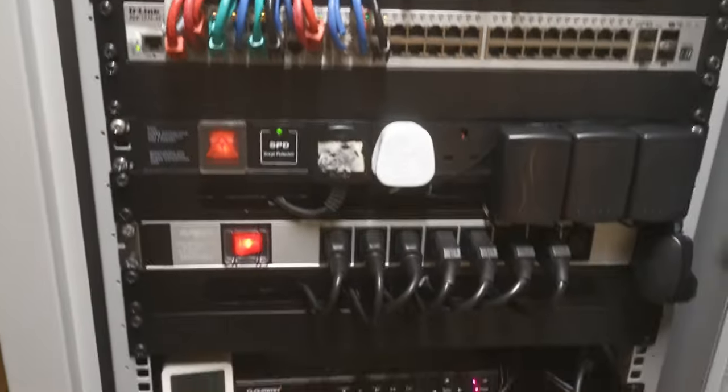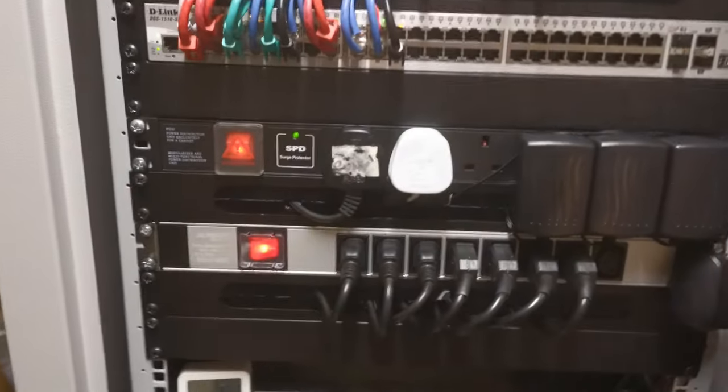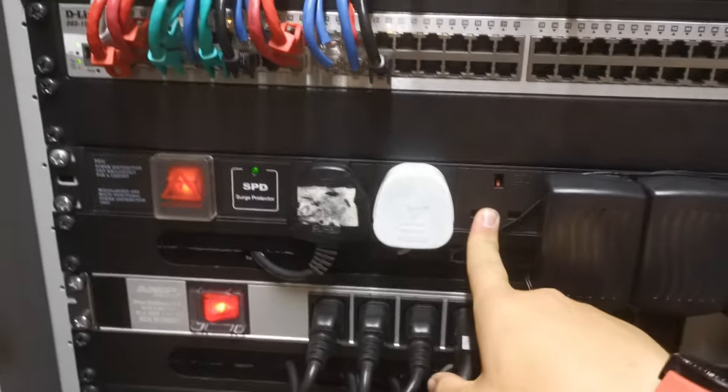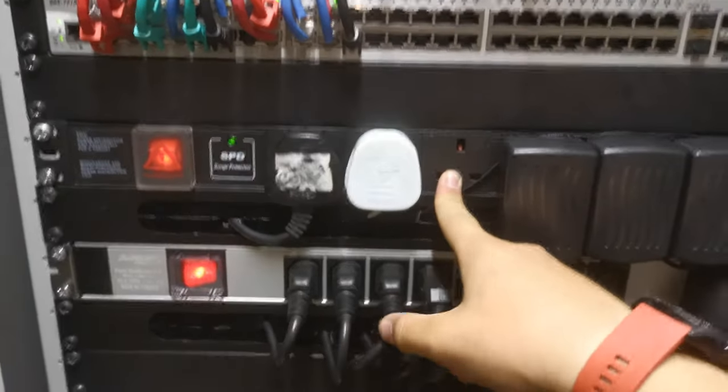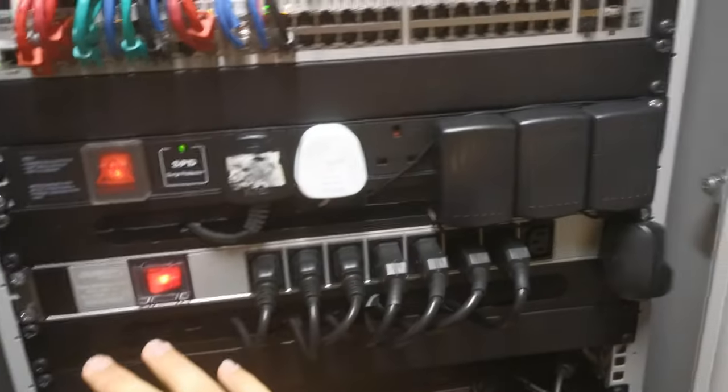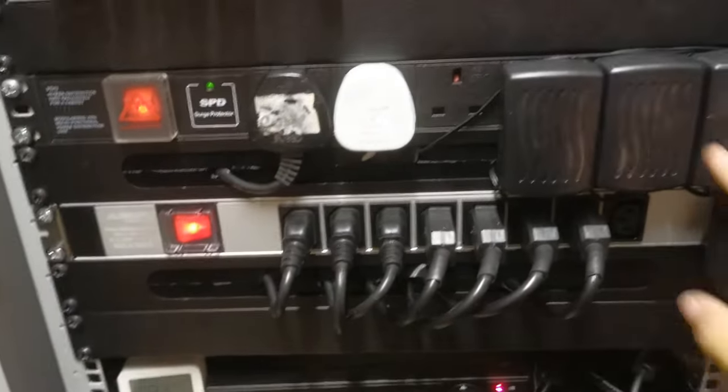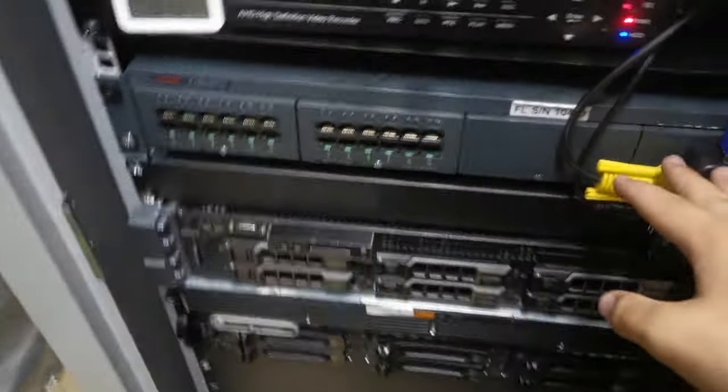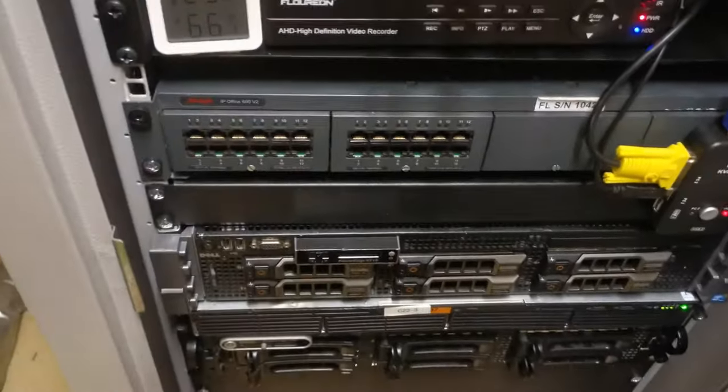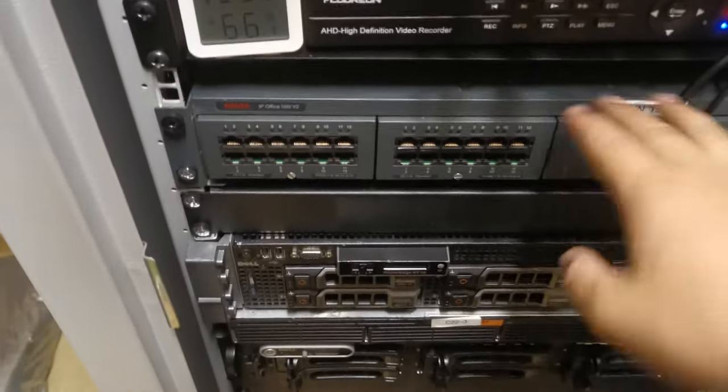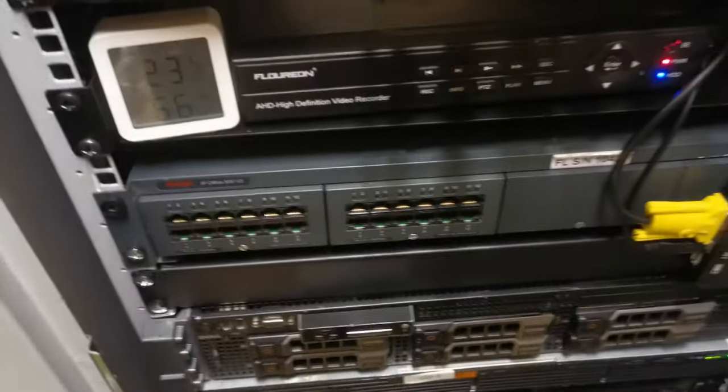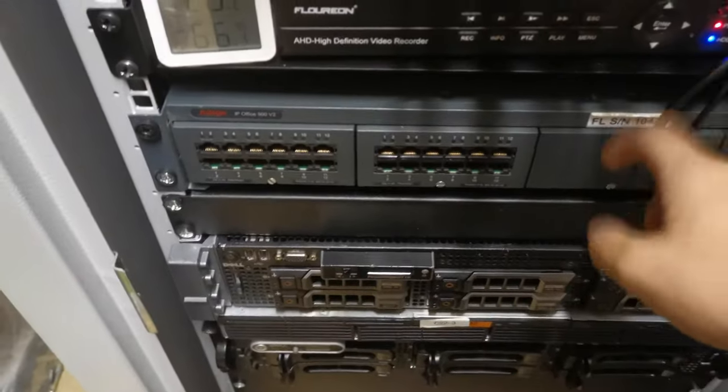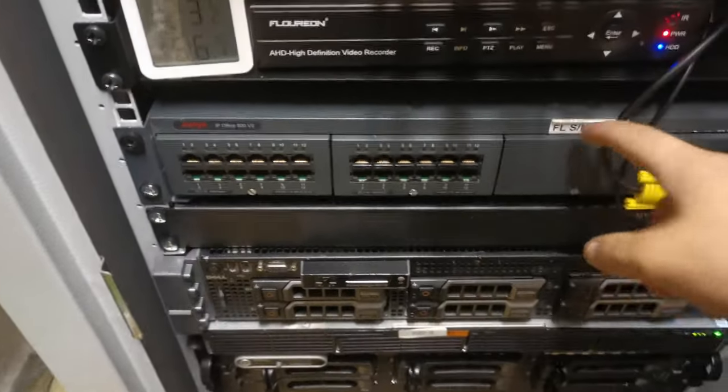And then you've got your two PDUs, so this is for your C13 connectors, and then this is just regular power. And then you've got the CCTV, and then there's an Avea phone system. It's turned on now, doesn't need to be on, but this is for some Avea phones.